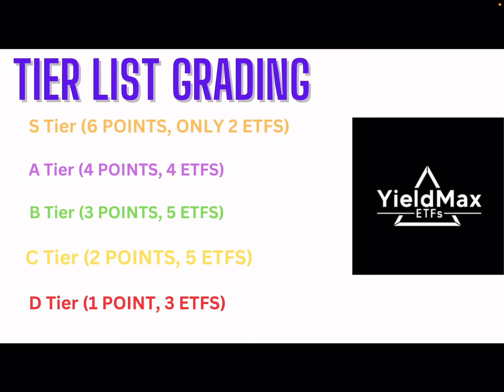There's going to be multiple rounds to this. We got S tier with 6 points but only 2 ETFs can be there. A tier 4 points, 4 ETFs. B tier 3 points, 5 ETFs. C tier 2 points, 5 ETFs. And D tier 1 point, 3 ETFs. Then we're going to add up all these points to the end and get the overall grade of each YieldMax ETF.